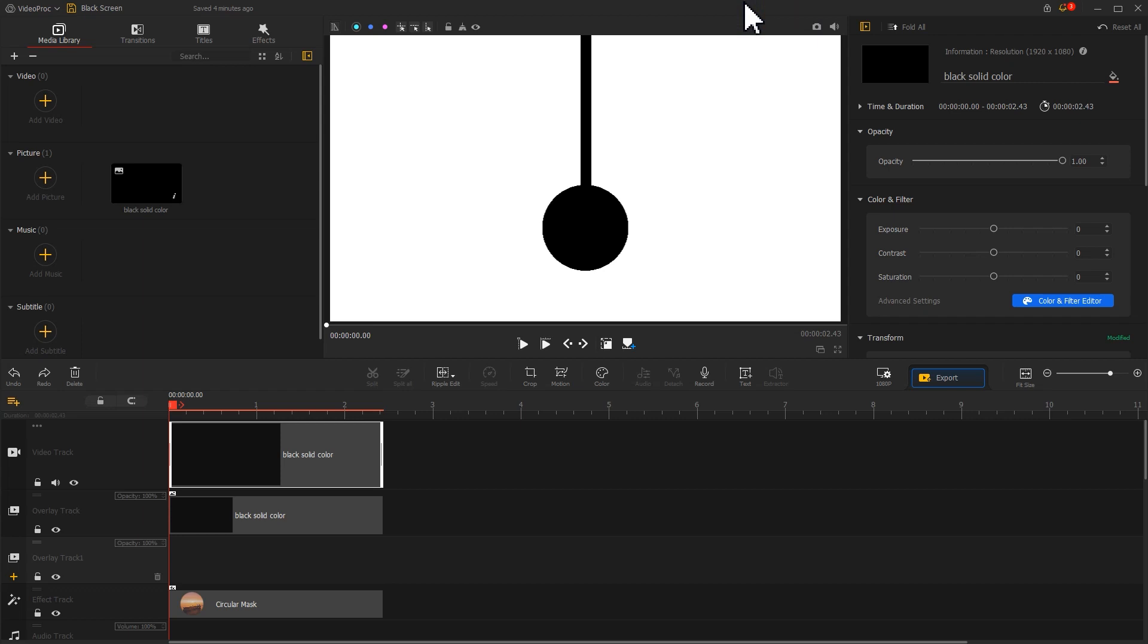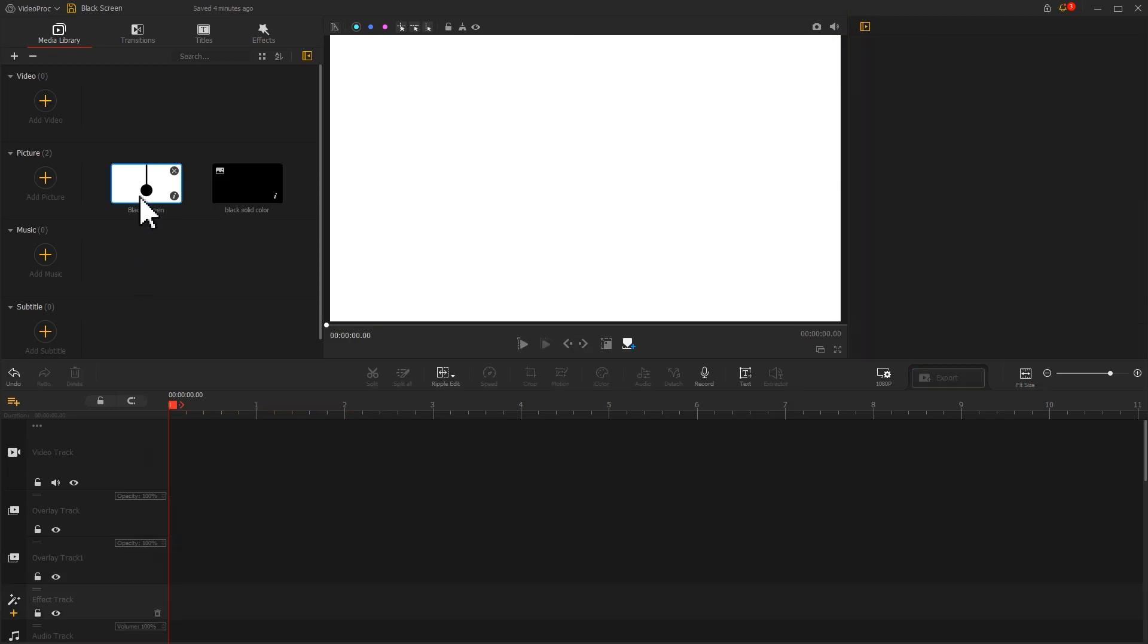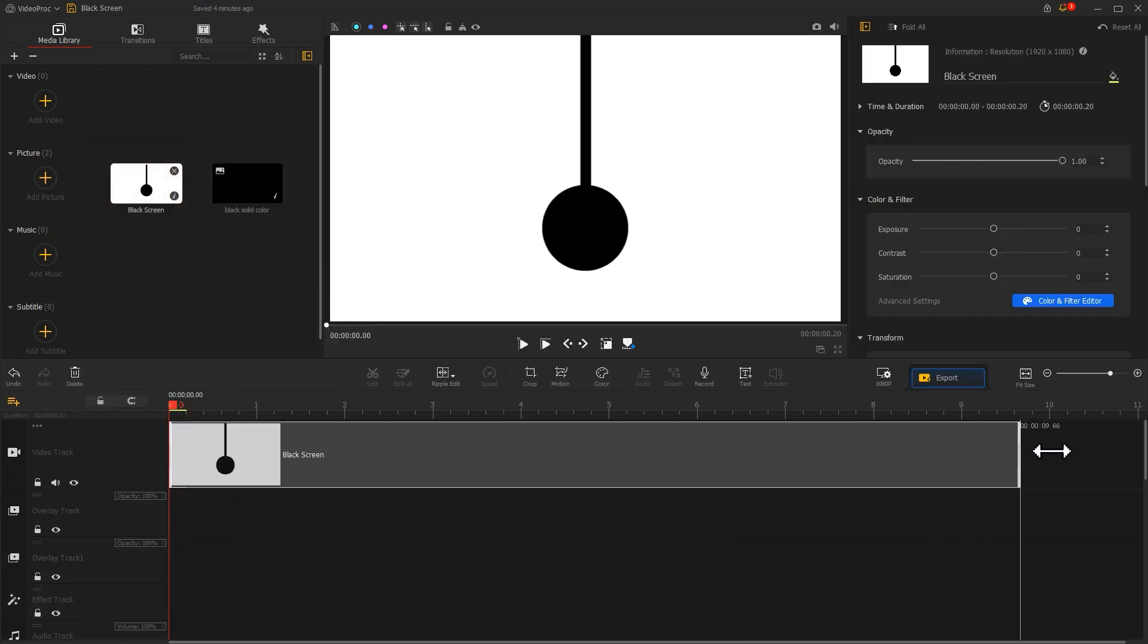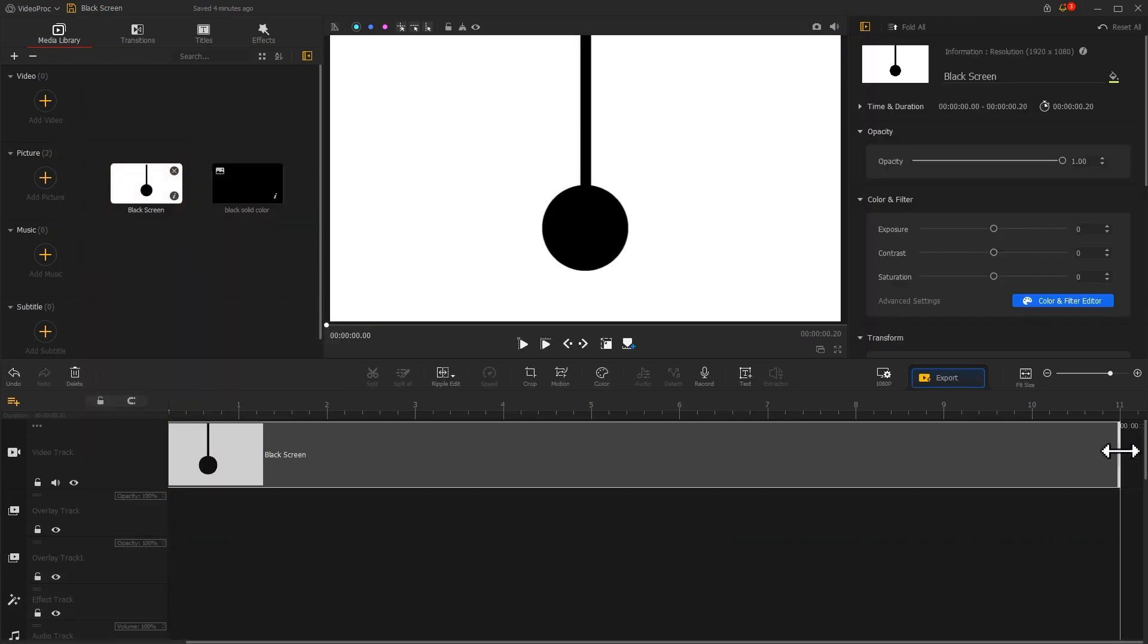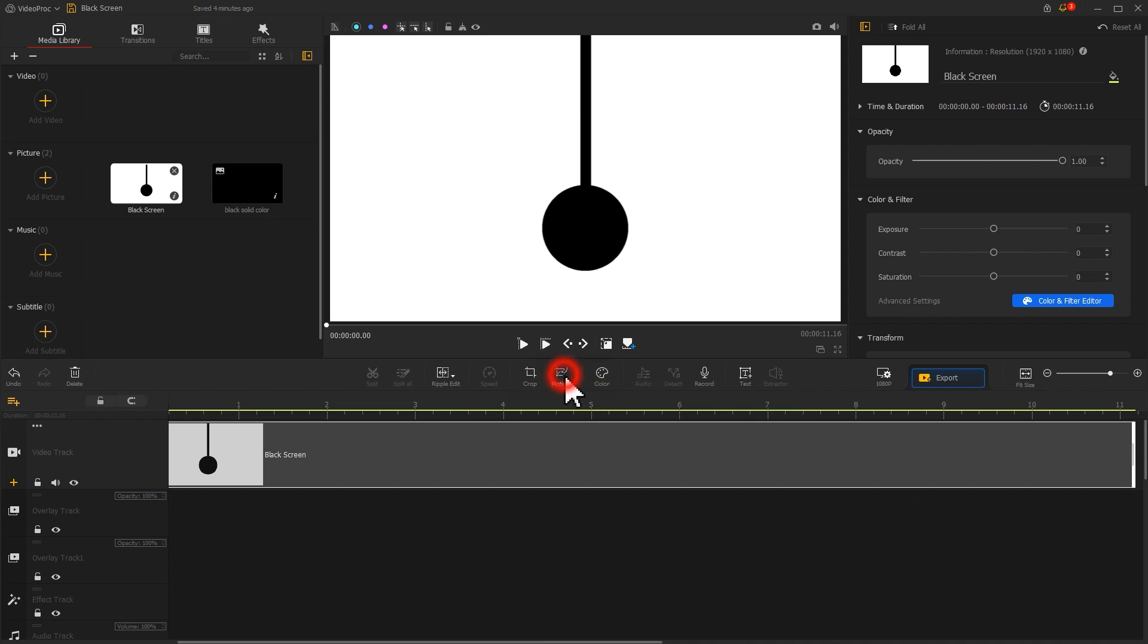Let's start by clicking on the camera icon to save a snapshot for the frame that shows the pendulum we've made. Add it to the media library. Drag it onto the video track. Find the motion icon on the toolbar and click on it to enter the motion editor panel.